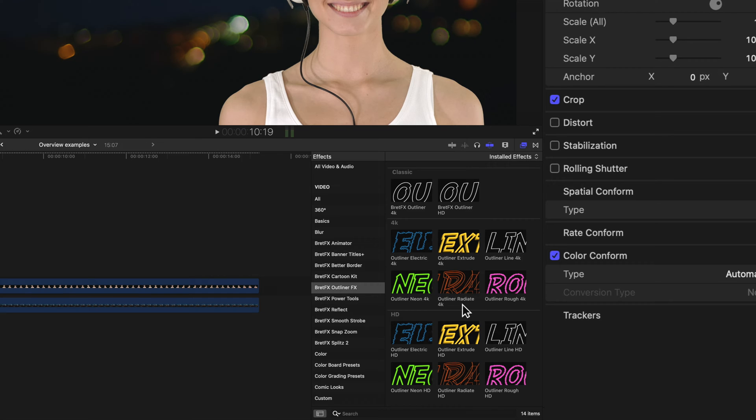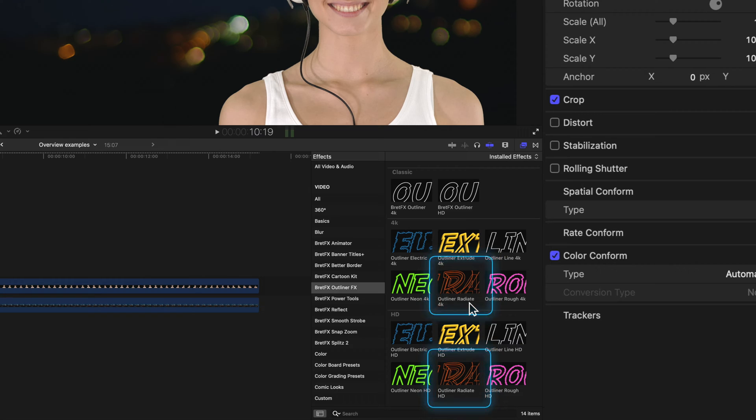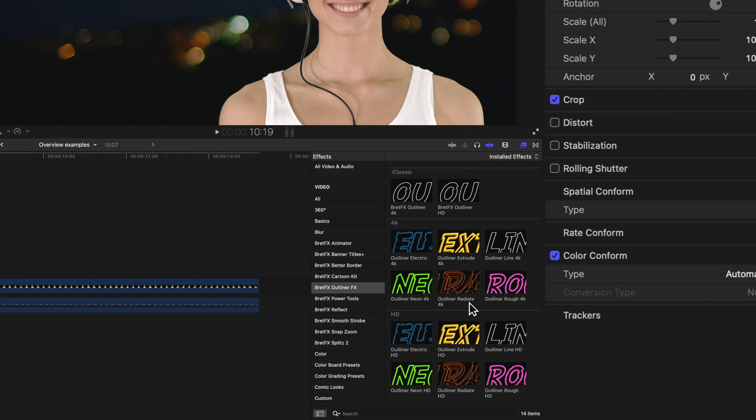And over here, we have a sixth plugin called Radiate. Radiate is kind of its own thing. It emits radiating waves of your outline. And it's more focused on the controls for the radiating effect, but you can choose any of the new five outline styles from within the plugin itself.